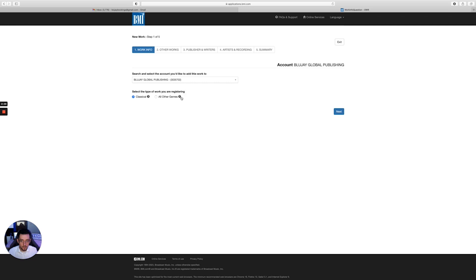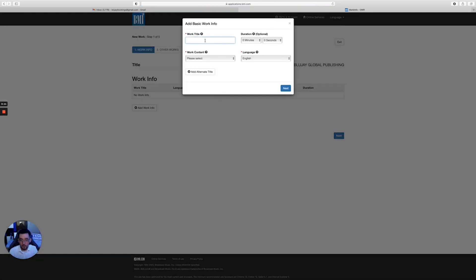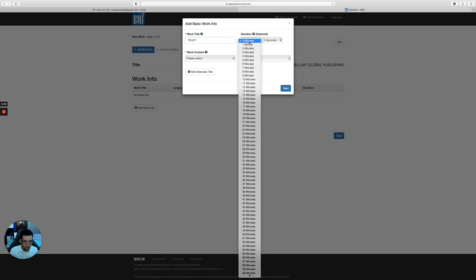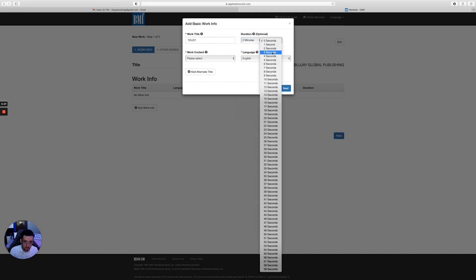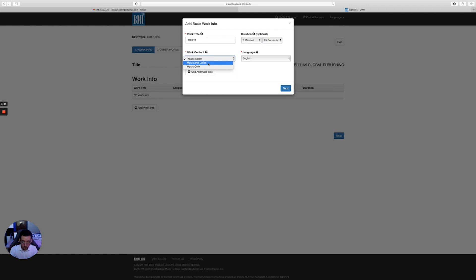All right, and then select the type of work you are registering. It'll be classical or all other genres. It depends what you're submitting - what kind of song it is. So if it's any of the other genres - rock, hip-hop, pop, you know - just click other genres, unless it's classical. You click next, and you're gonna type in the title of the work. So the song will be 'Trust' for the sake of this video. That's what we're gonna call it. We're gonna put the duration of the song - how long the song is. We'll say two minutes and 25 seconds.